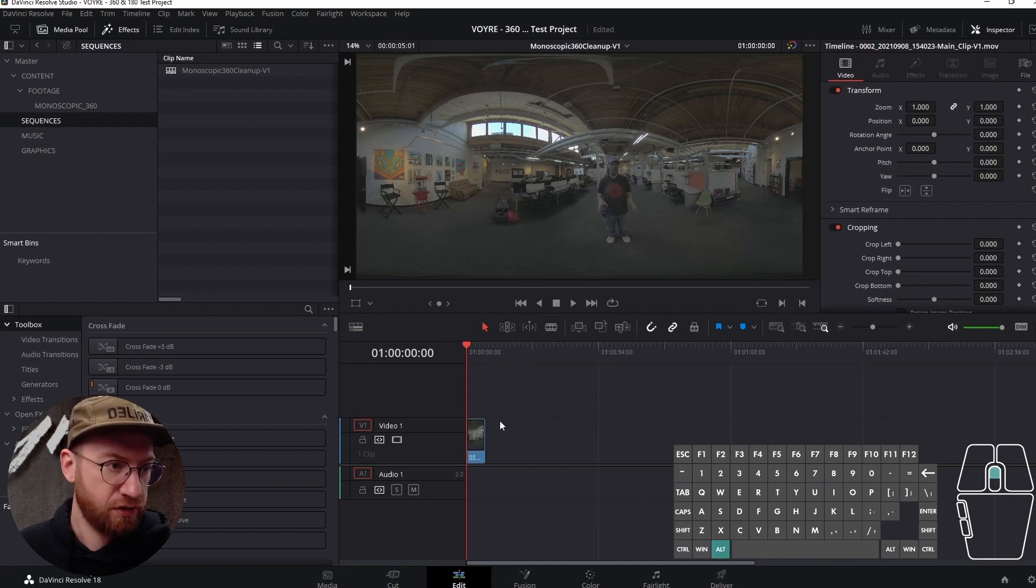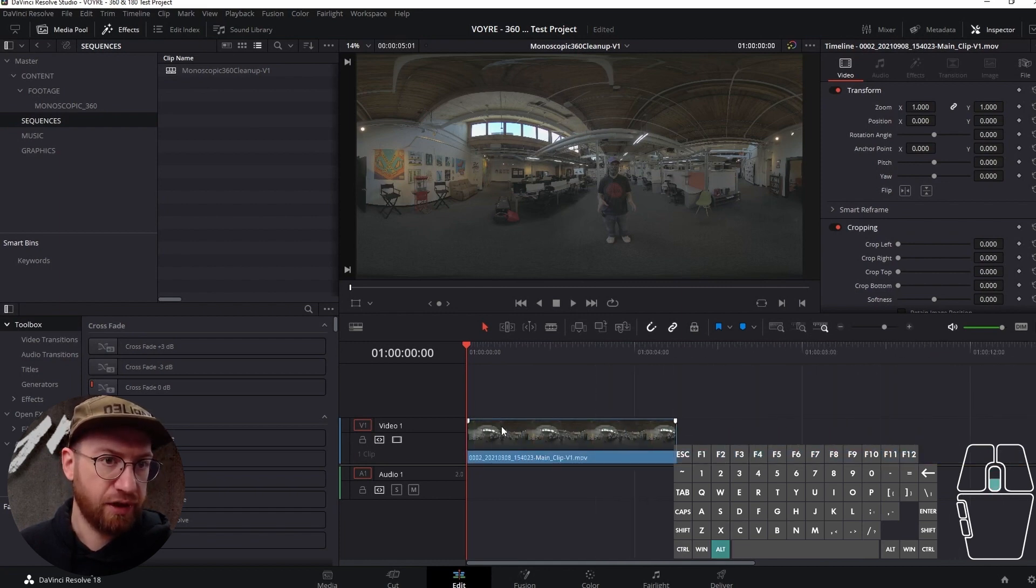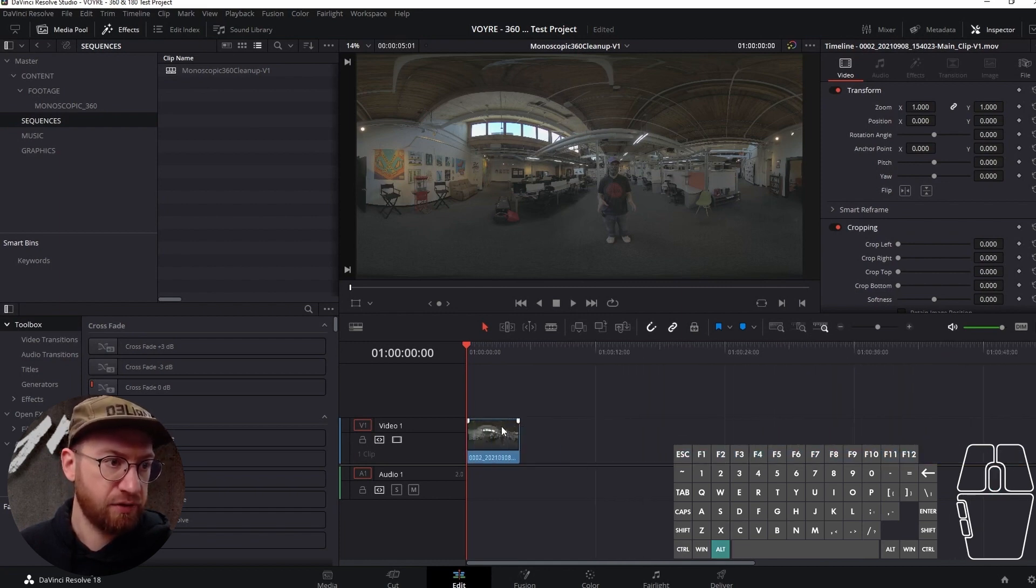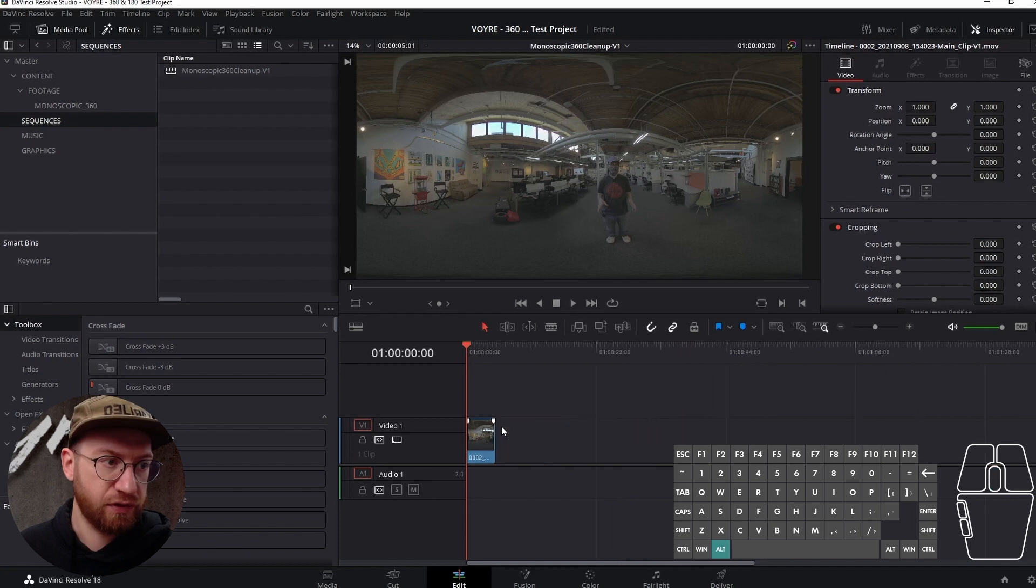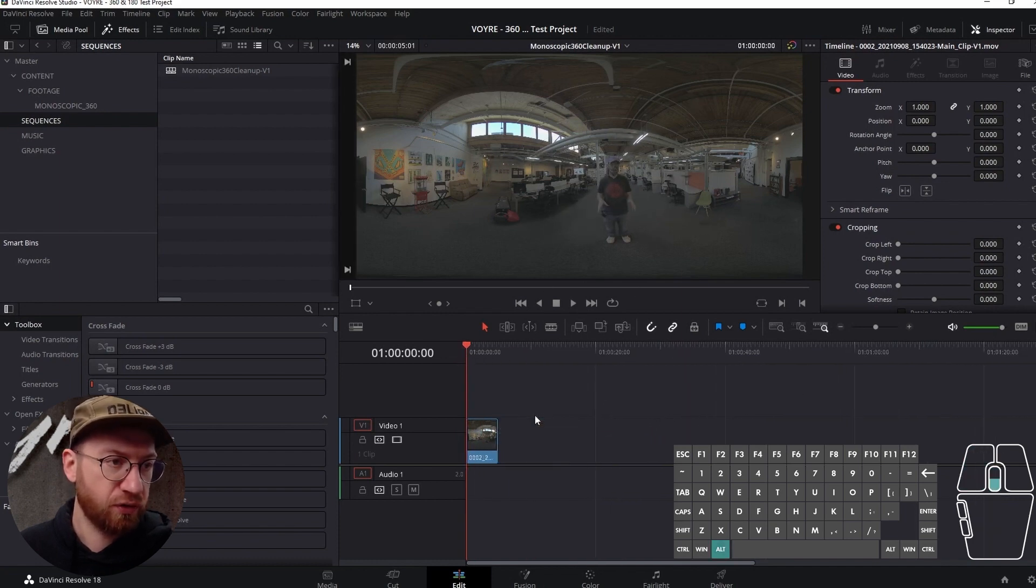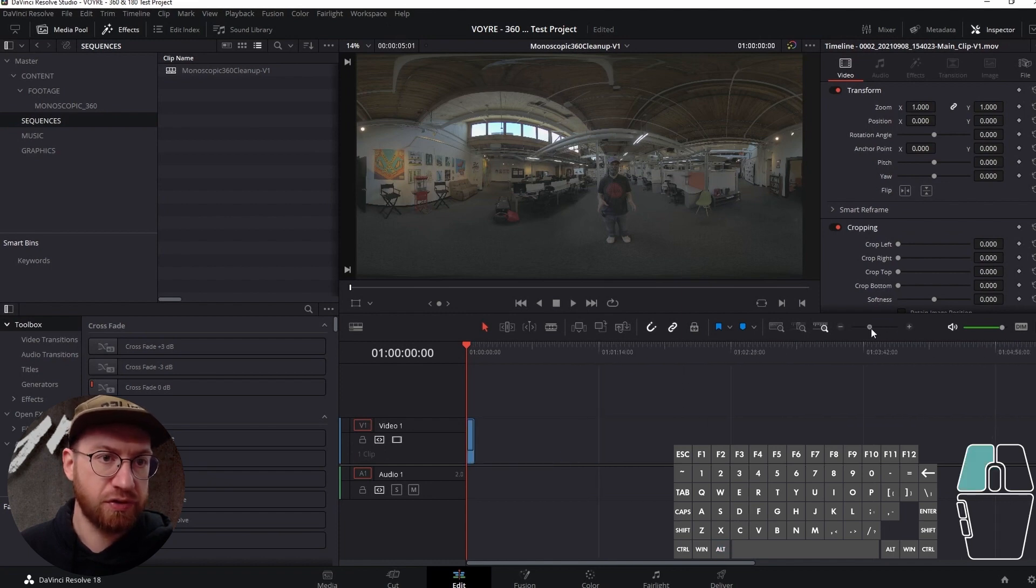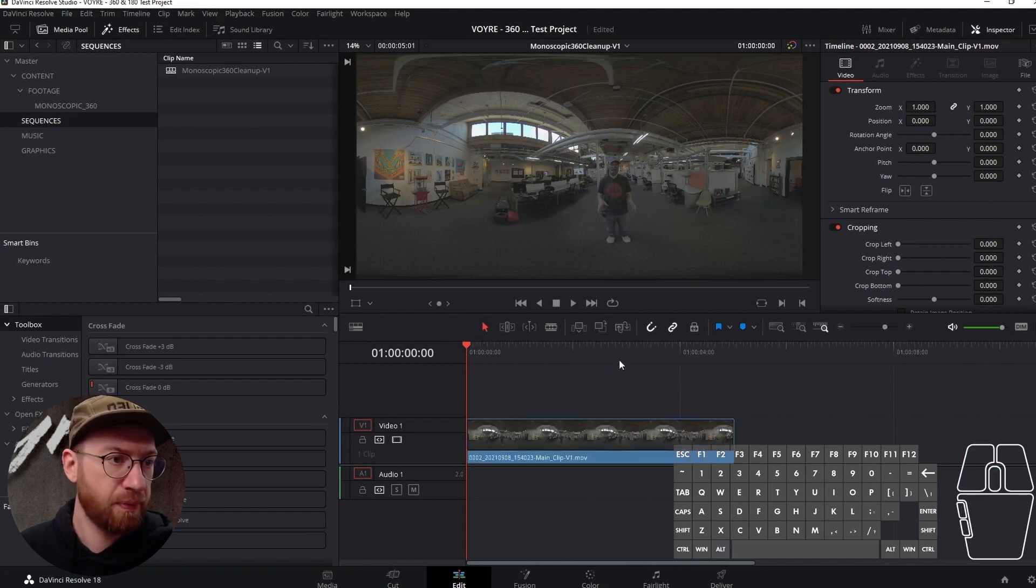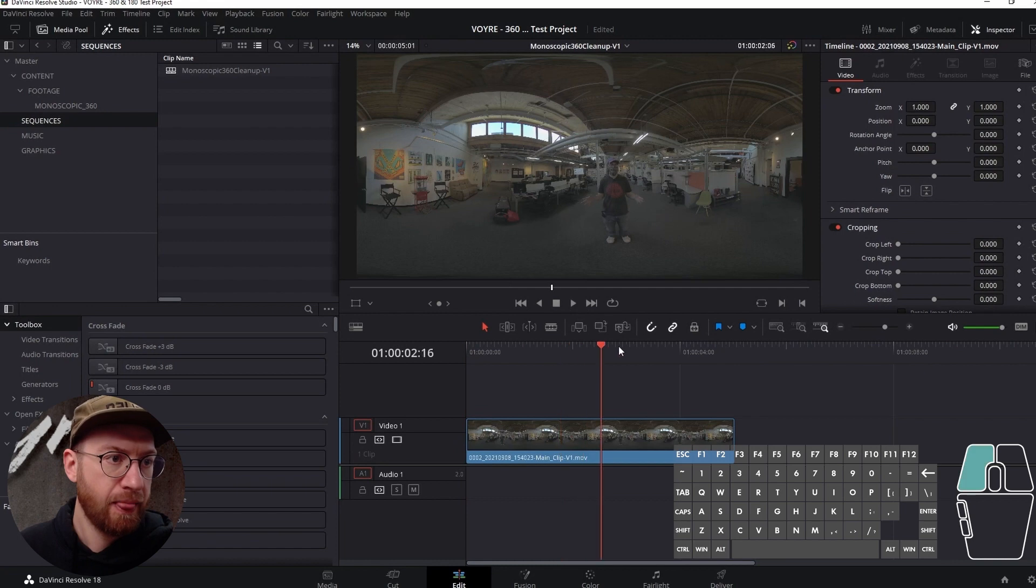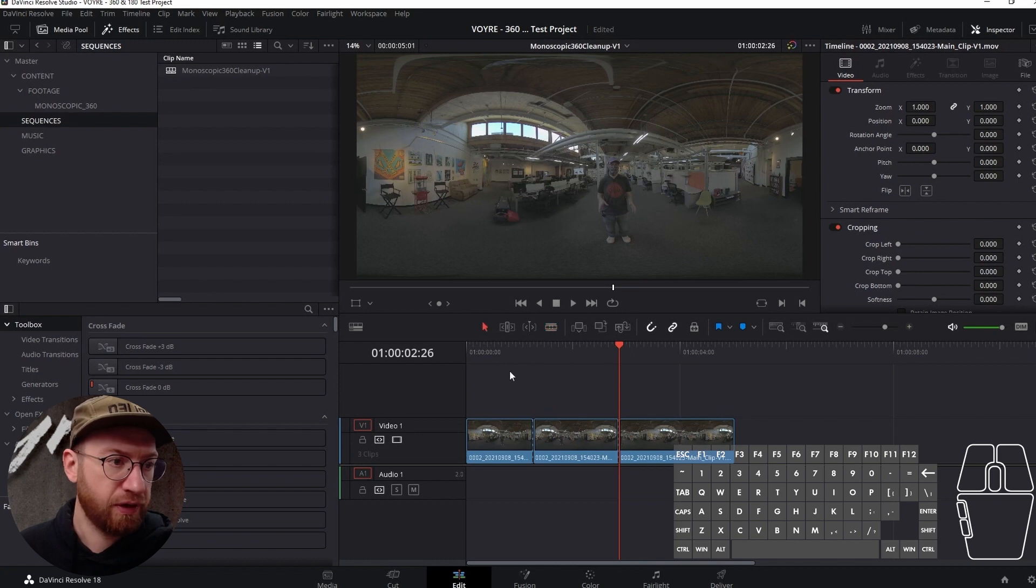One of the things you can do is if you hold Alt, you can scroll in and out. That's a useful shortcut. You can also use this slider up here. You can cut clips using the little blade tool, this works.